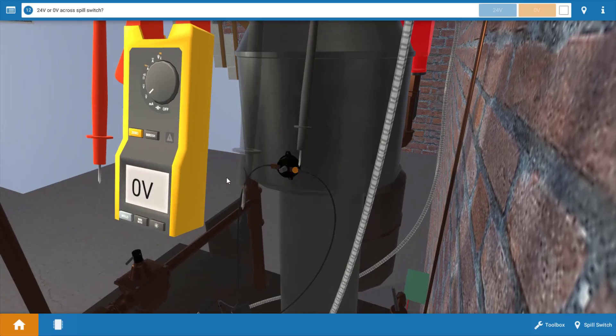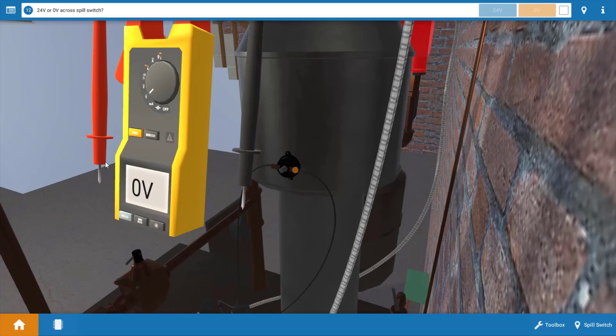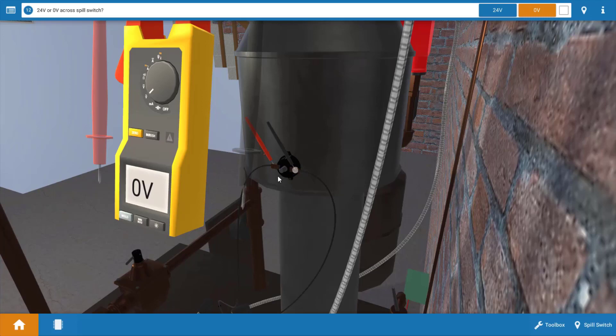And as we do that, we can see on the meter we have zero volts. Again, this verifies the spill switch is closed, so this isn't our culprit.